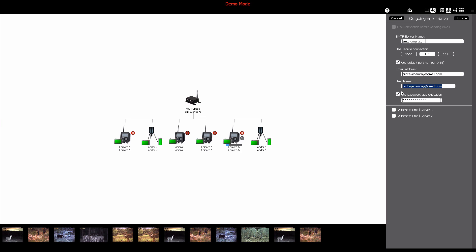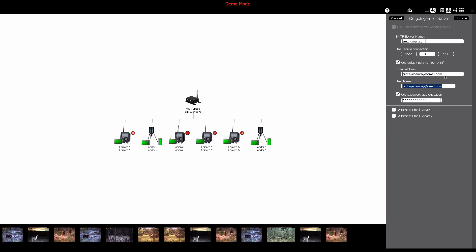Be sure that the use password authentication checkbox is enabled and then click the update button in the upper right hand corner of the software panel.